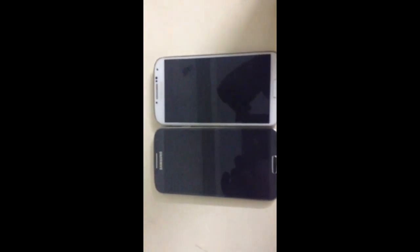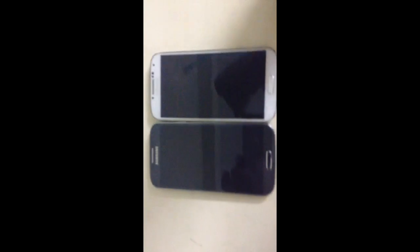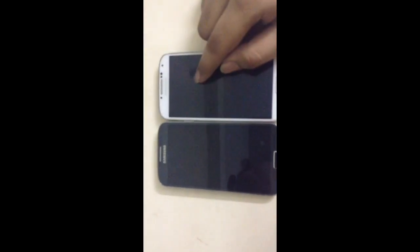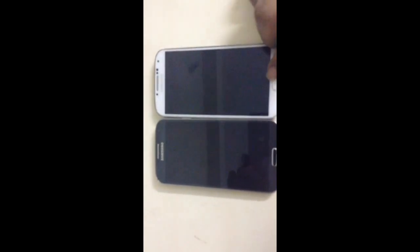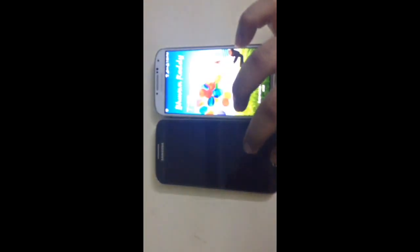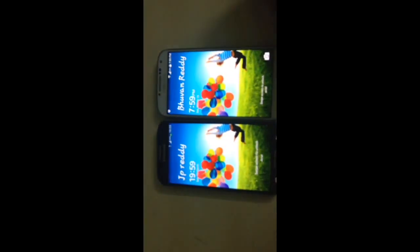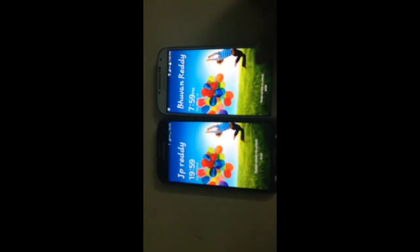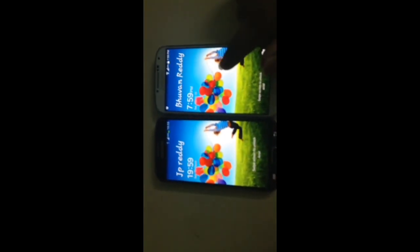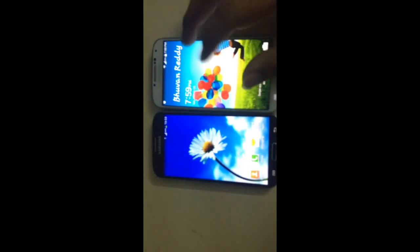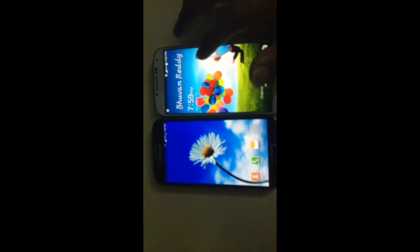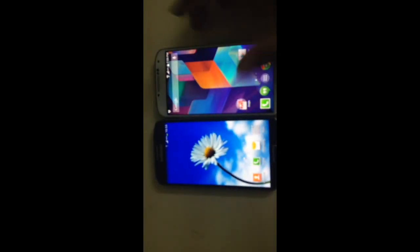In my case, I'm using both i9500 and i9505, so let's start. This is running Android 4.4.2 and this is 4.3. Okay, let me just unlock this.